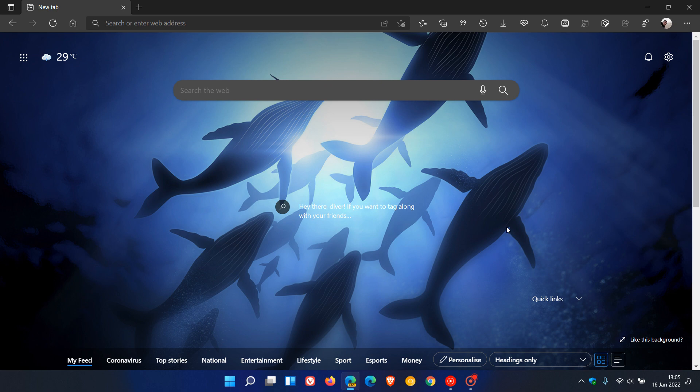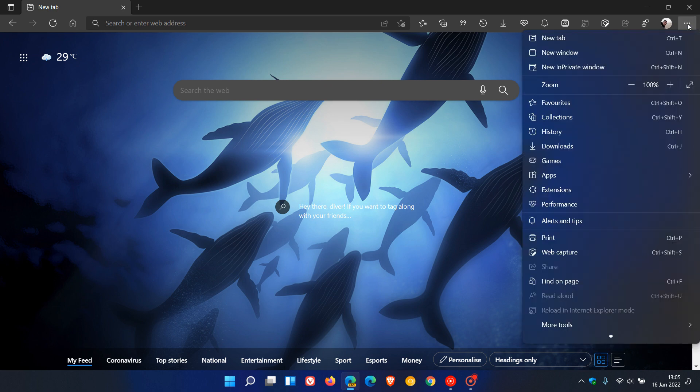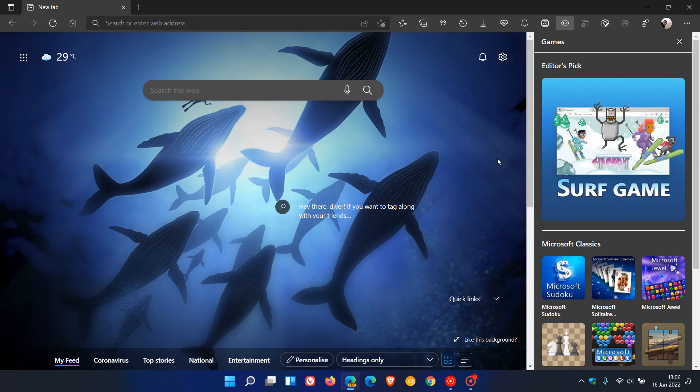The easiest way to access the new games in Edge Canary is to head up to your menu, and here you will see a new entry called Games. If we click on it, it opens up a side panel which is very similar to when you pin your collections to the side of your desktop.